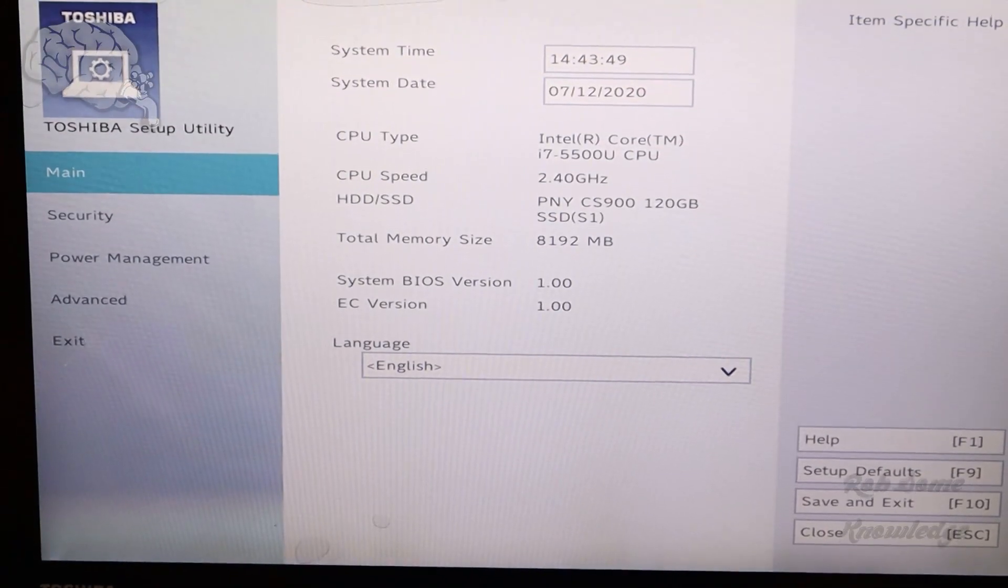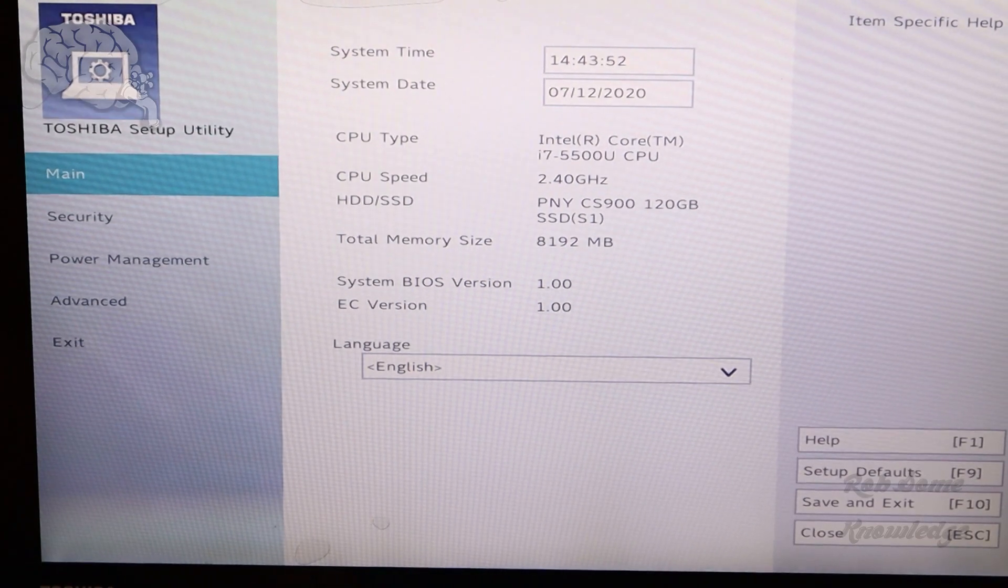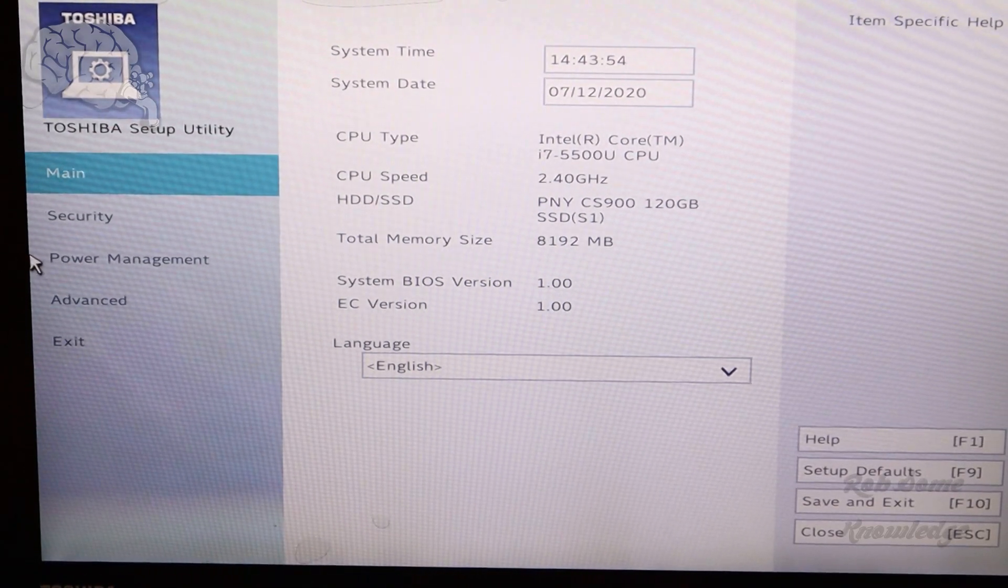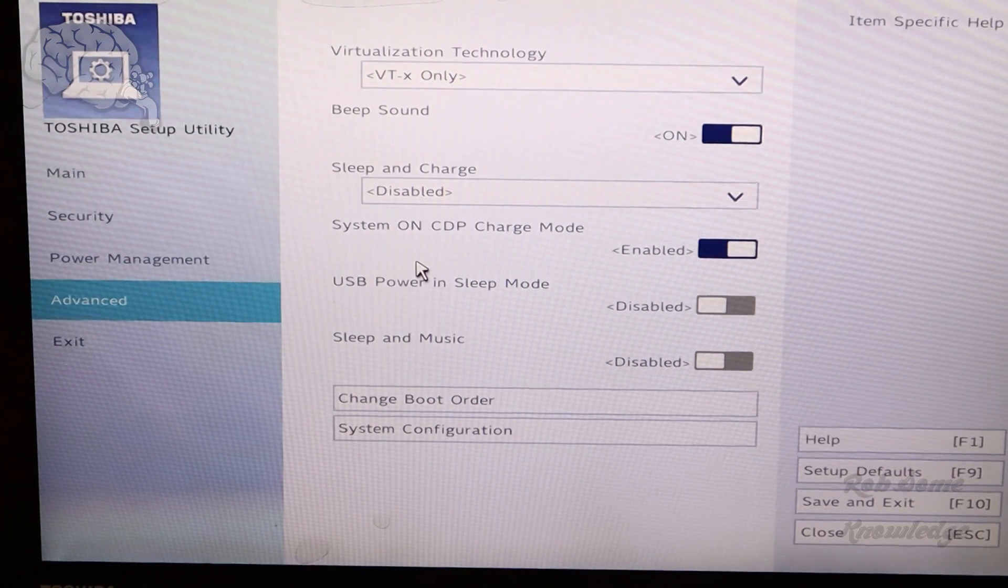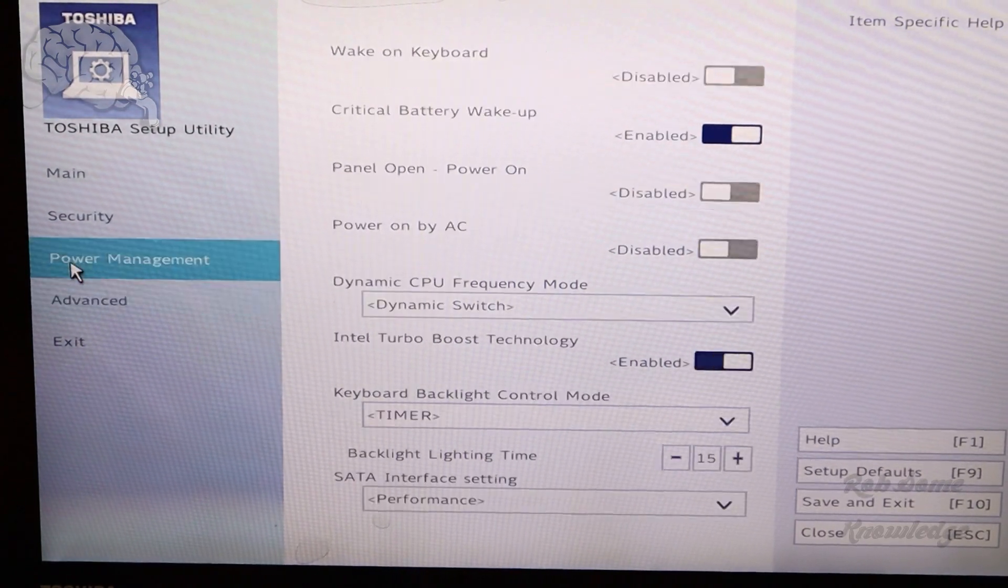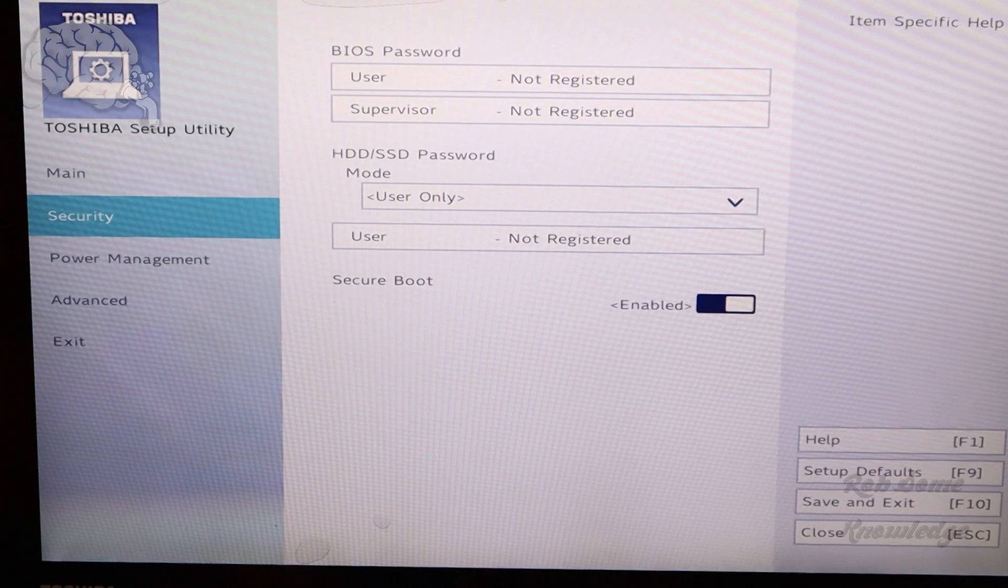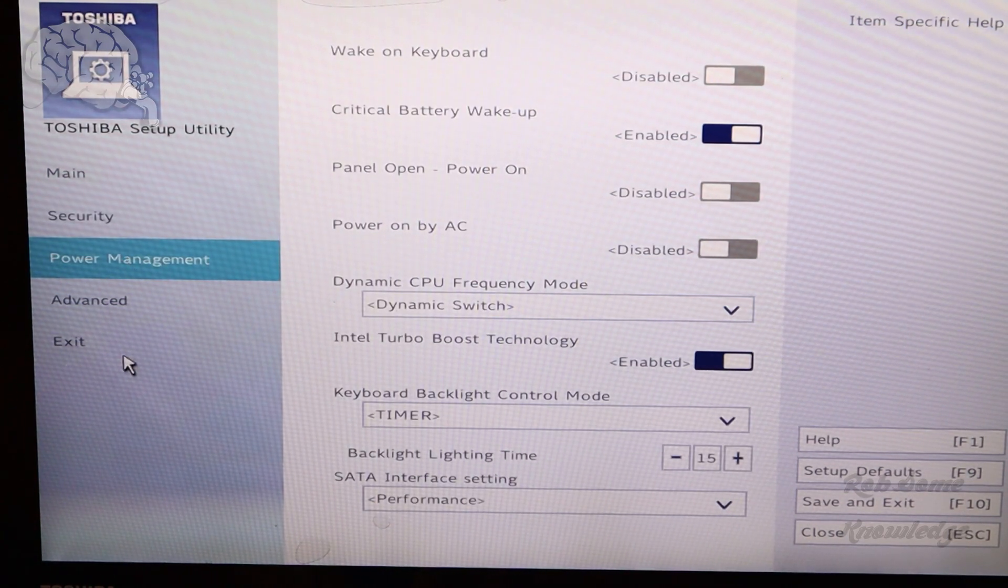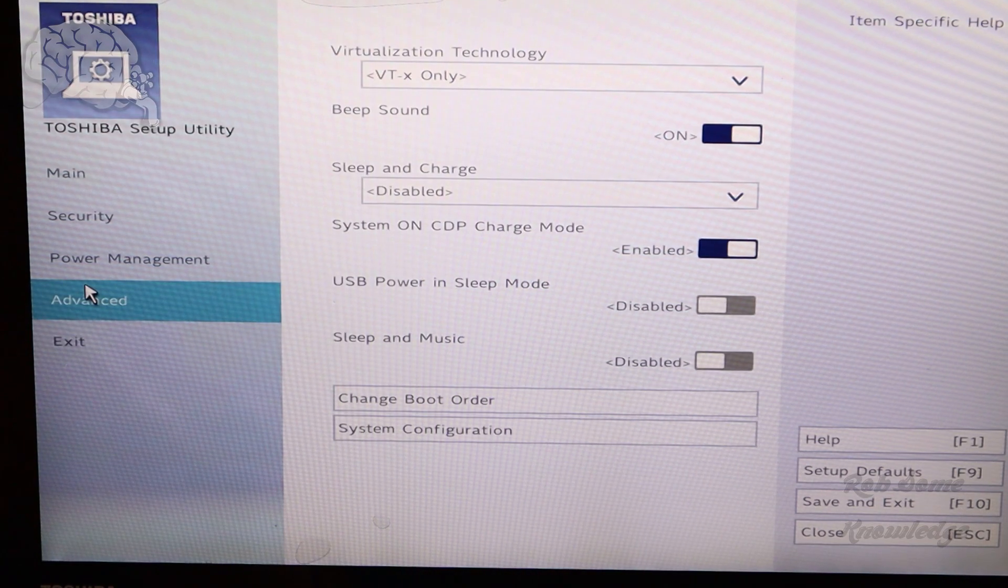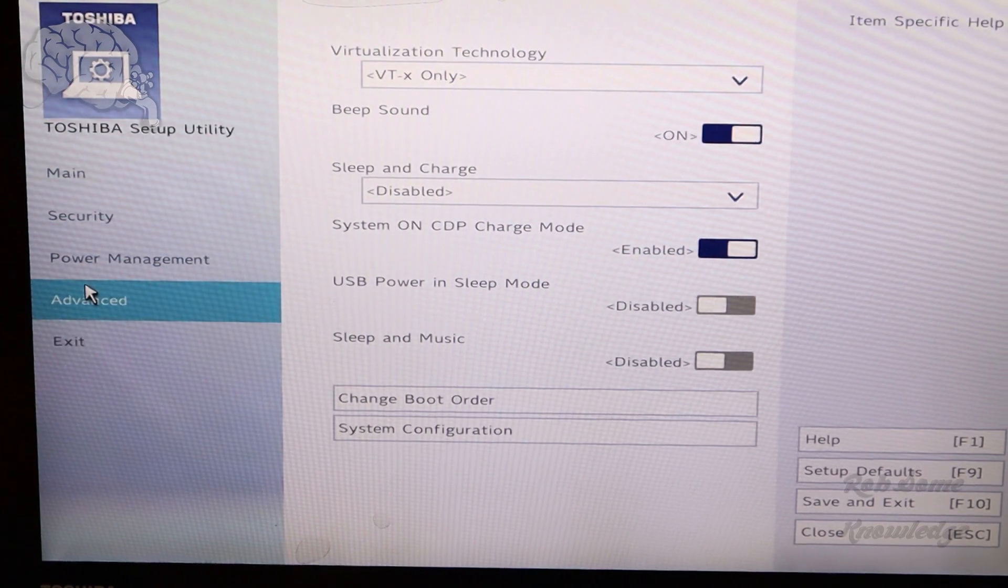And this is basically your BIOS menu on Toshiba laptops. So from here is where you can change your boot order, stuff like that. Here's your boot order down here in Advanced Menu. You can also turn on or off secure boot. This is basically where you can do all of your stuff that you would do in your typical BIOS menu.